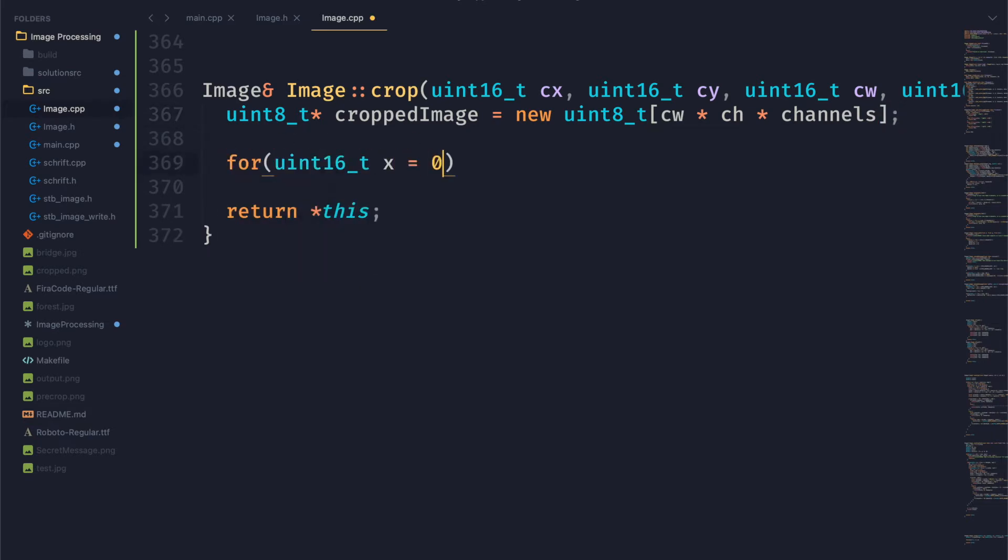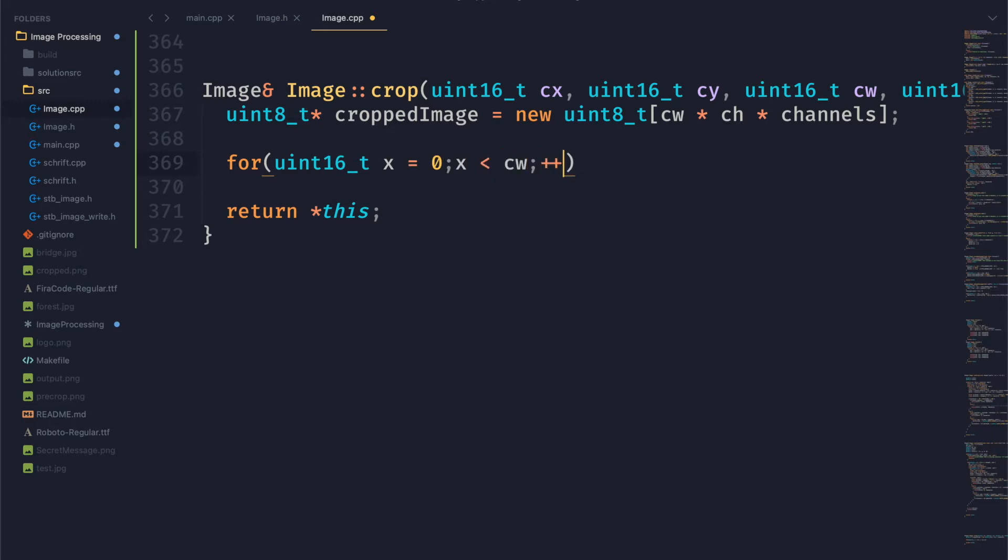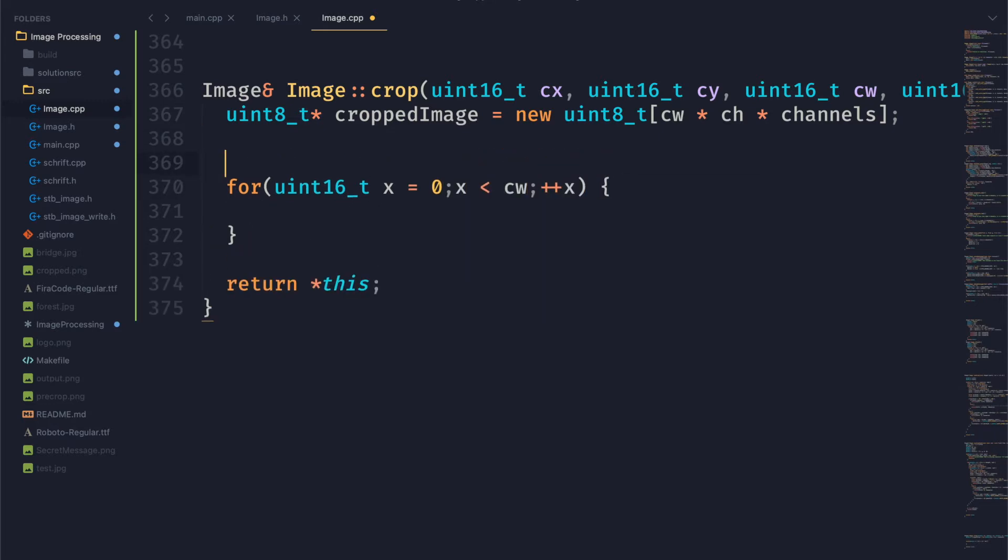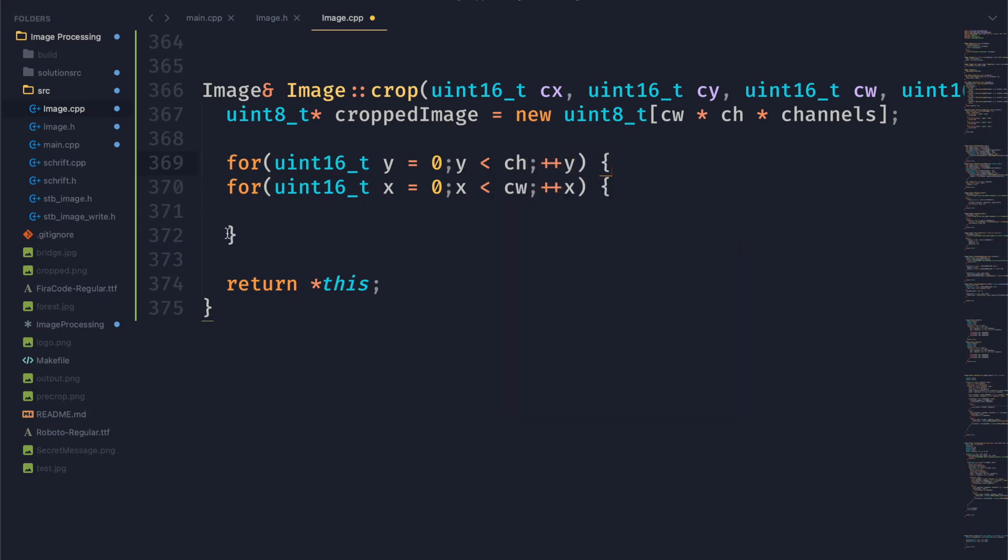And then we can go ahead and start looping through the size of the cropped image. To do that we're going to create a nested for loop here, looping through our x and our y.